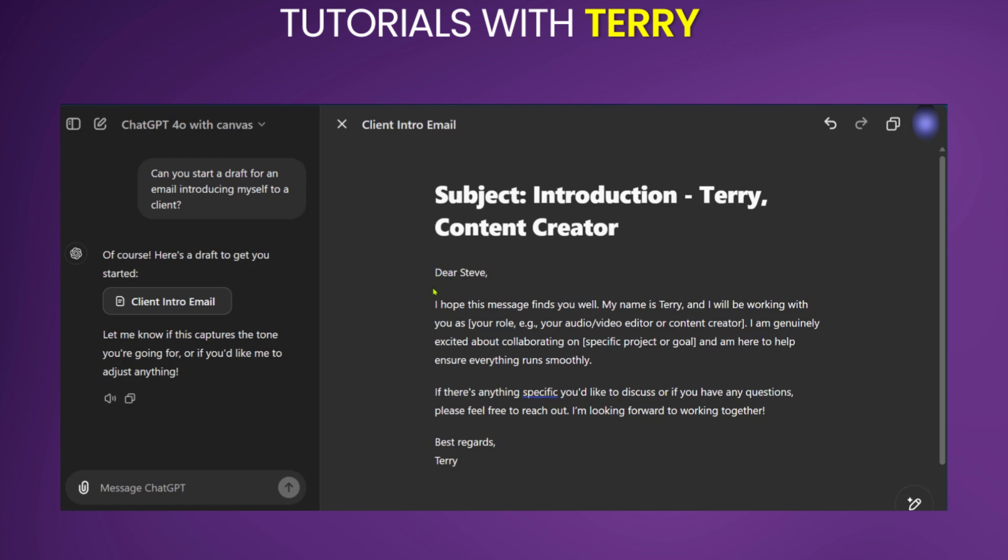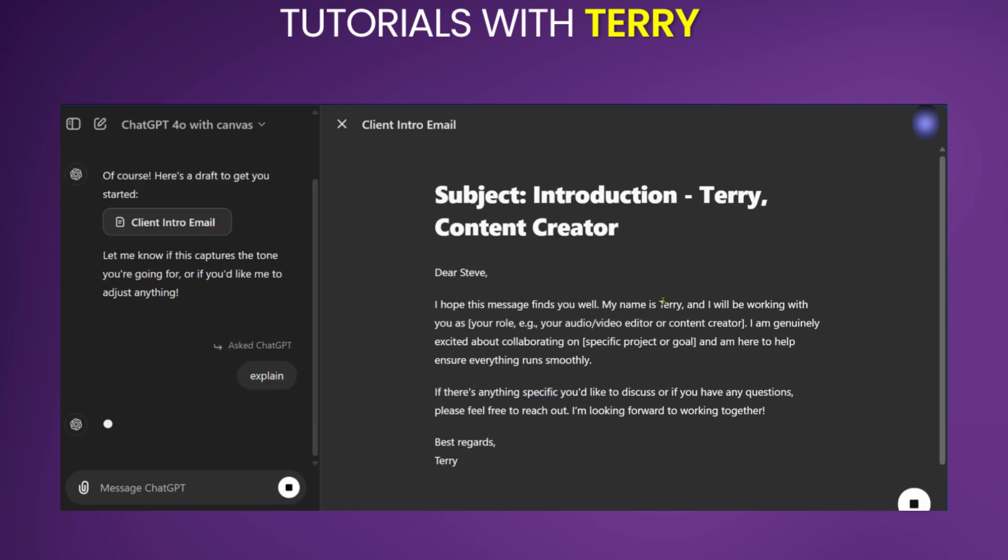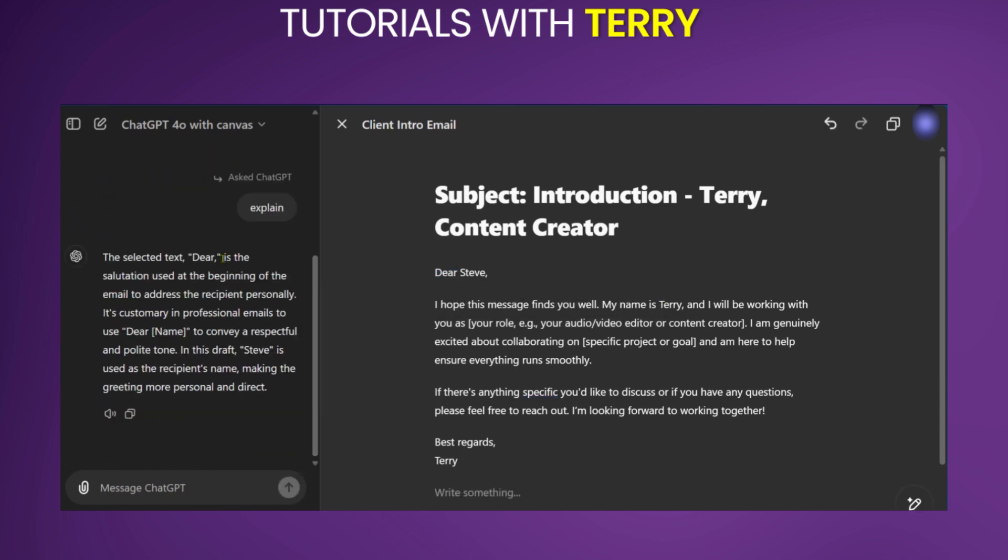Another thing you could do is select this by highlighting it. And then you have Ask GPT. So you could click on this and you have the option to edit or explain. So if we say explain, here it explains why to use the term dear.